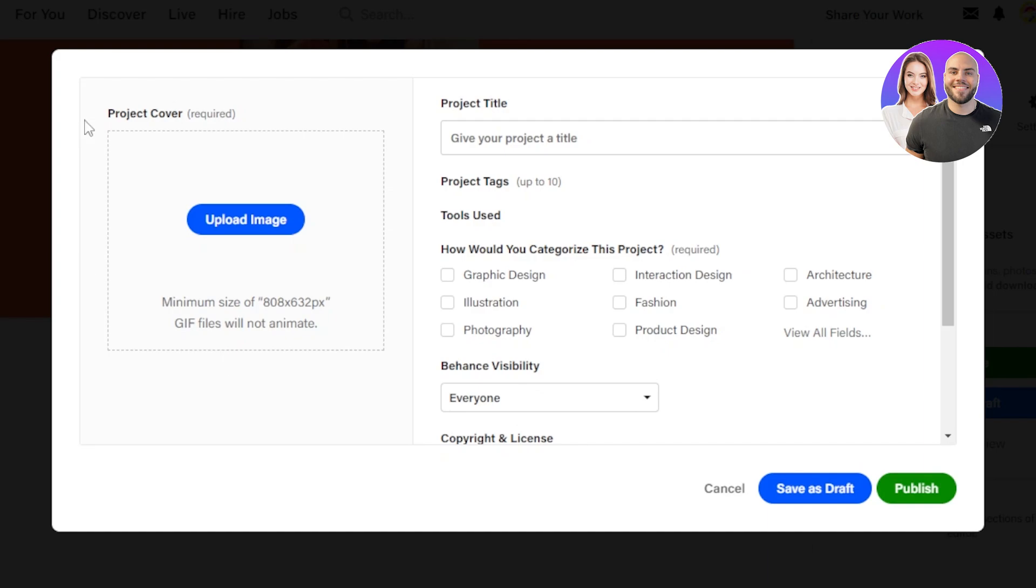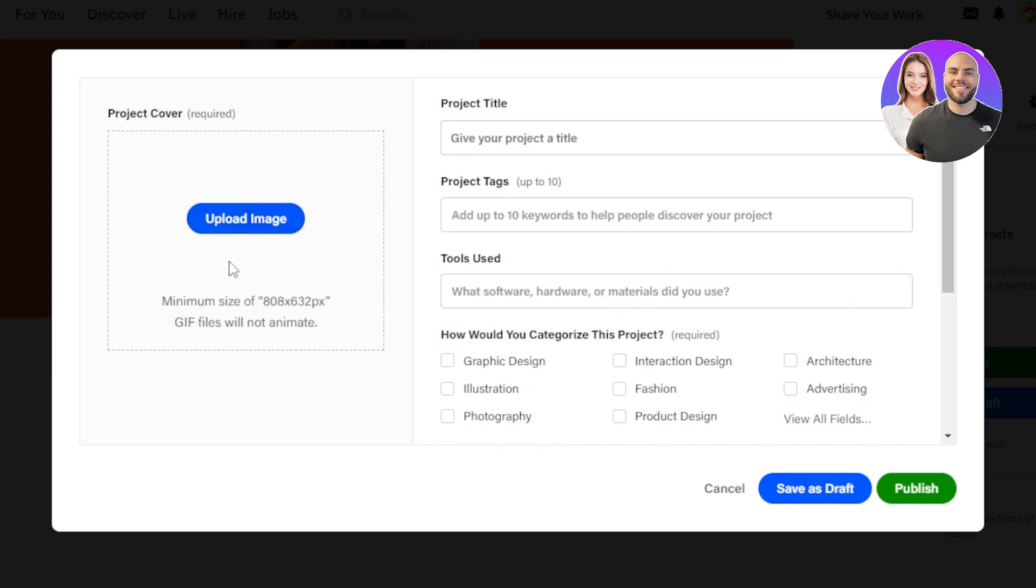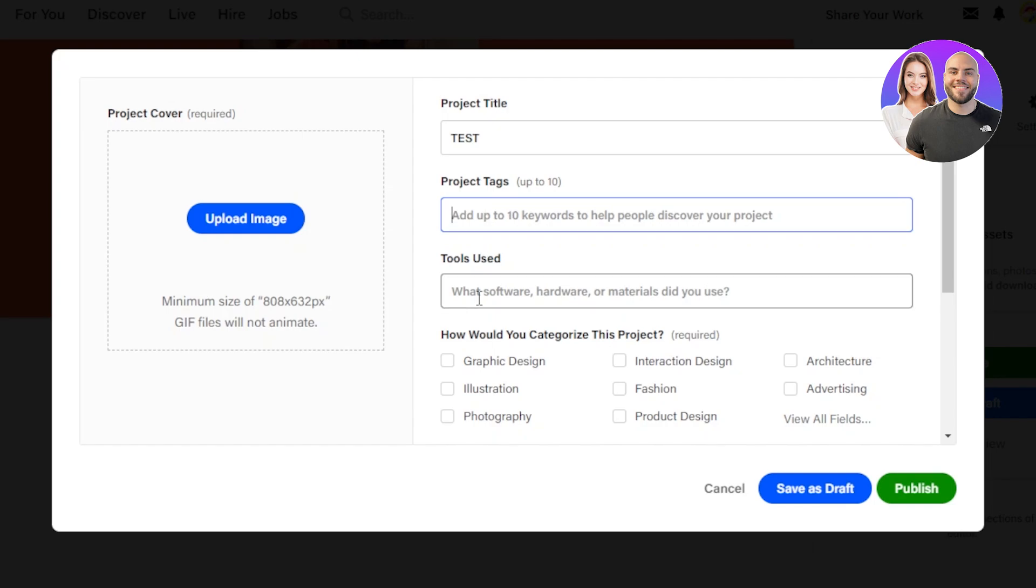So once you're done with the editing inside your editor, we need to upload an image which is the thumbnail. So you will upload the image here and give your project a title. Let's just call it Test for now. And then we have our project tags. This is where I can add up to 10 tags for my project. And then we have Tools Used. So what softwares, hardware or materials did you use? This is important because you need to add if you use After Effects here, Lightroom, Adobe. So you need to mention that here too. How would you categorize this project? So here you need to select your category.